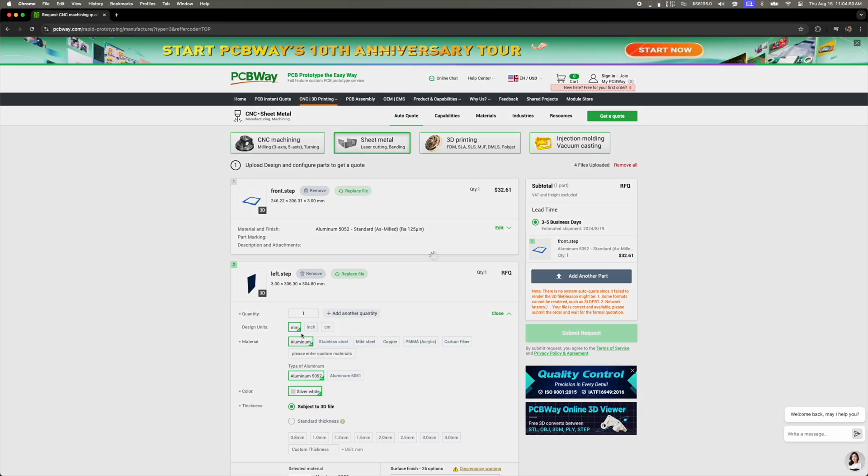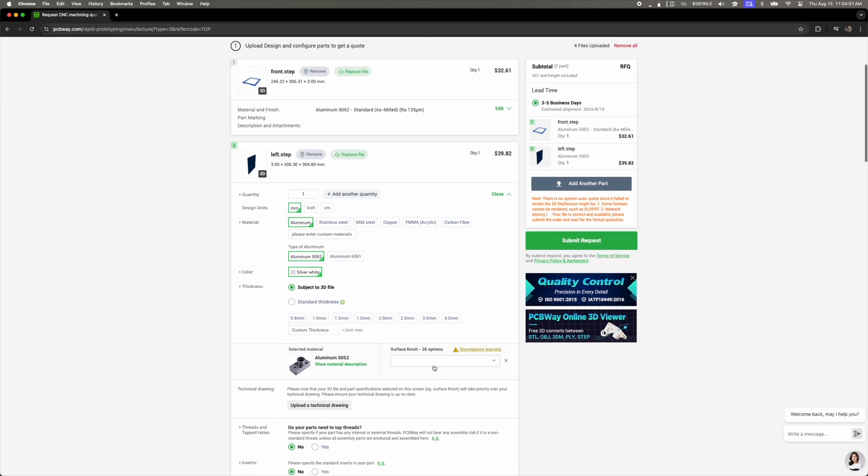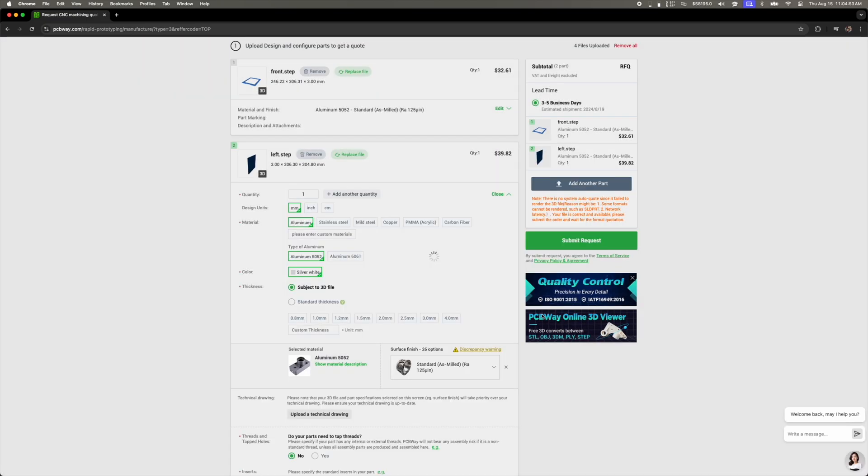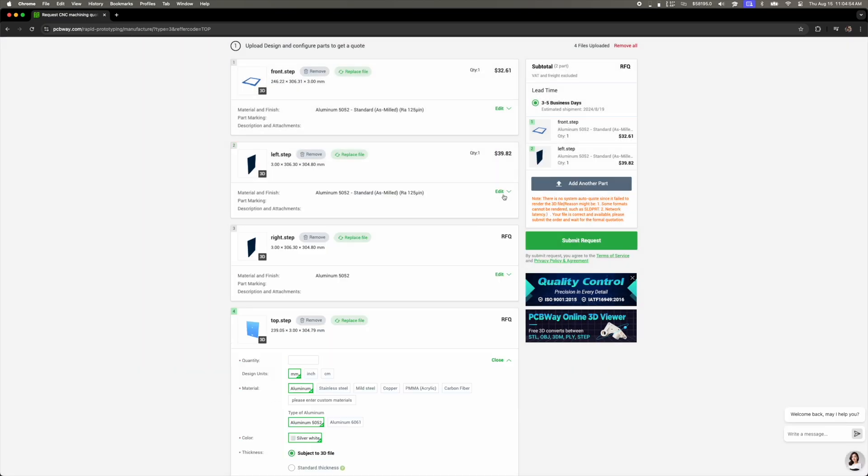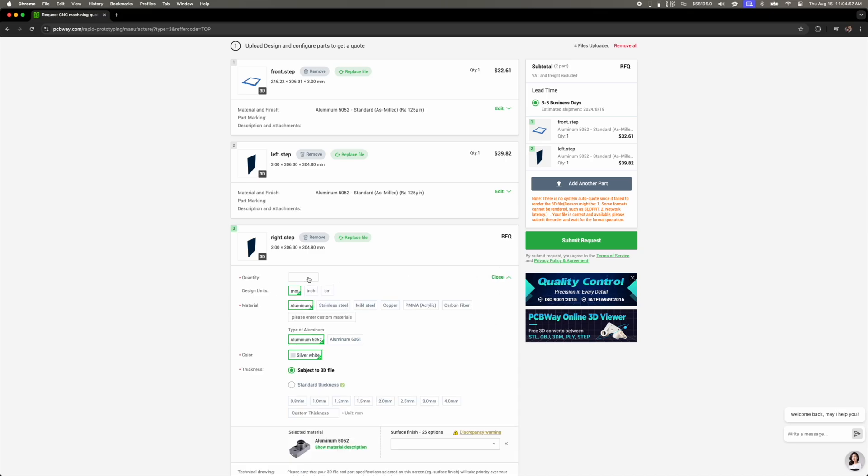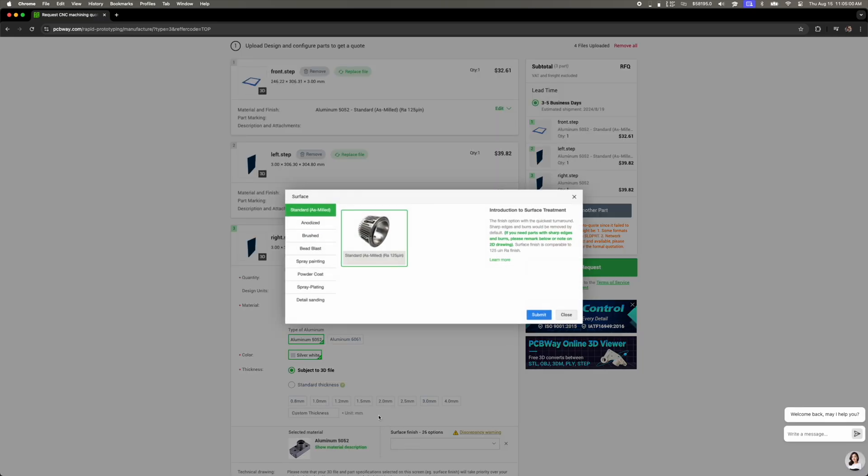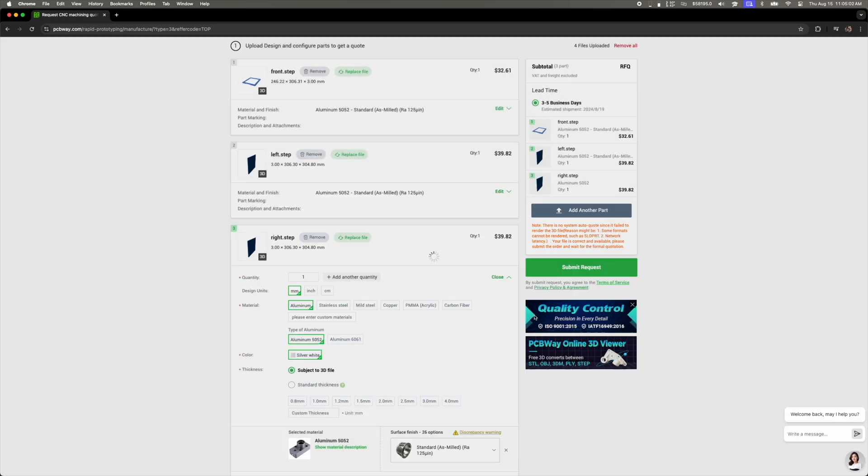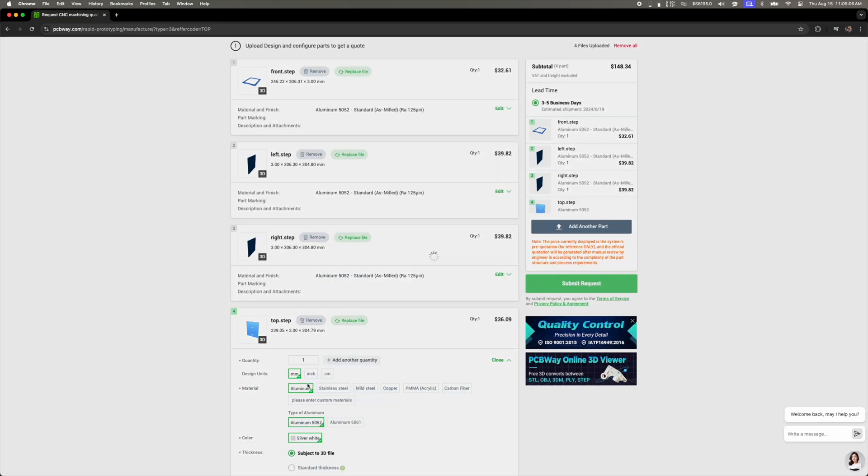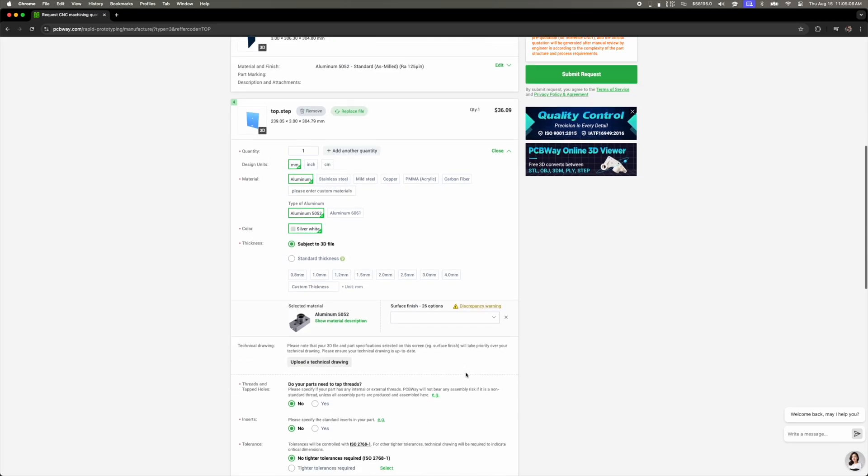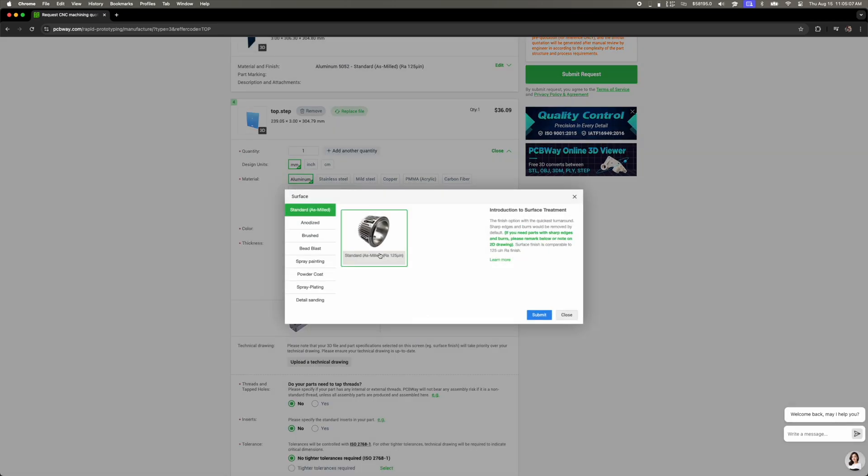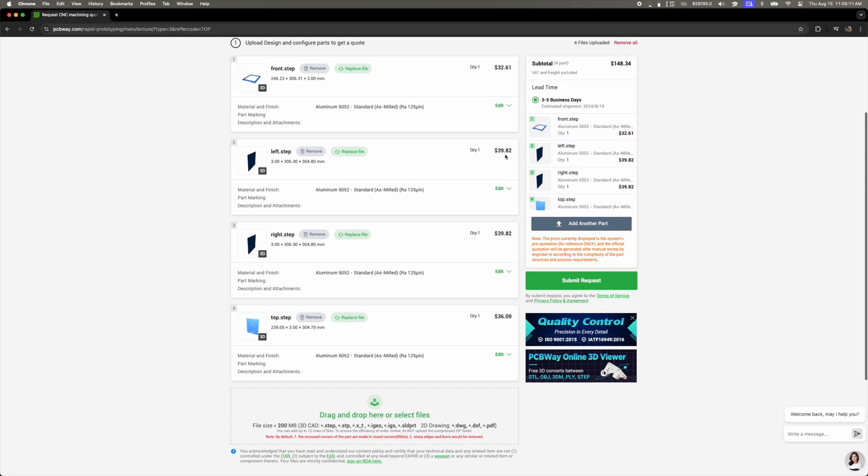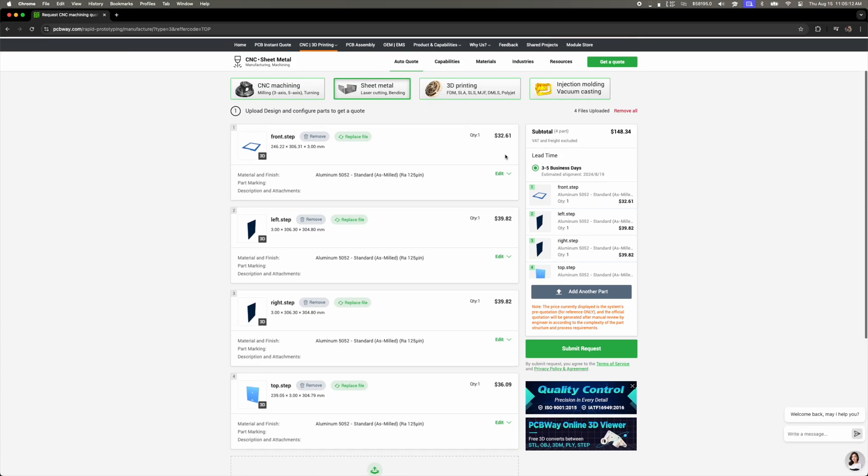Barry's panels are cut from 5052 aluminum with a standard finish using their laser cutting service. From the moment I submitted my payment, to the fabrication, and to the packing, it only took 3 days. This number might vary for you, but the average turnaround time is 24 hours. Thank you to PCBWay for their service with the paneling for Barry and for sponsoring this video.